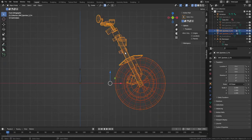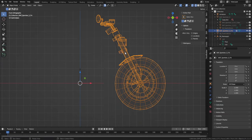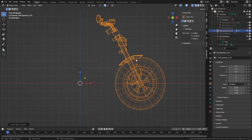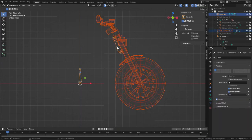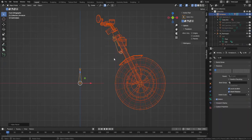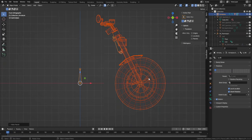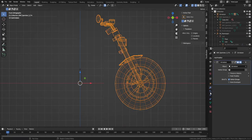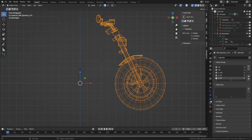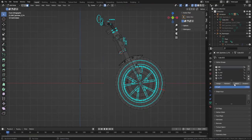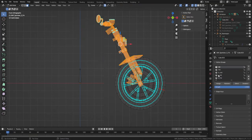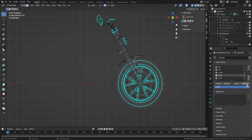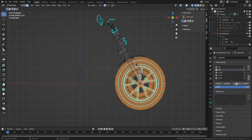Select the handlebar mesh and Ctrl-P with empty groups. Select and apply the correct vertex groups. Feel free to test your rotations.